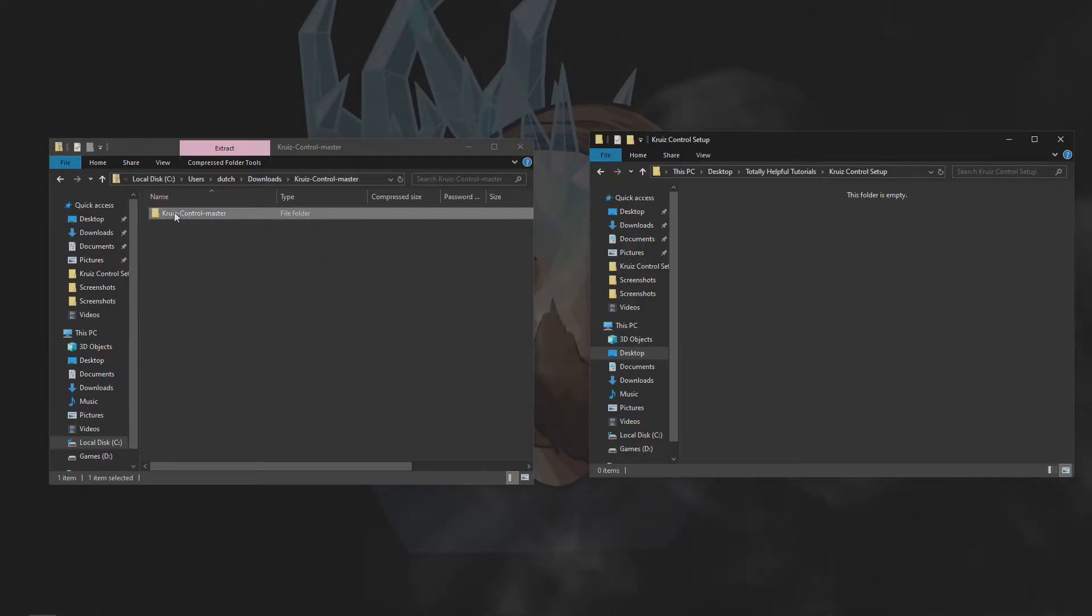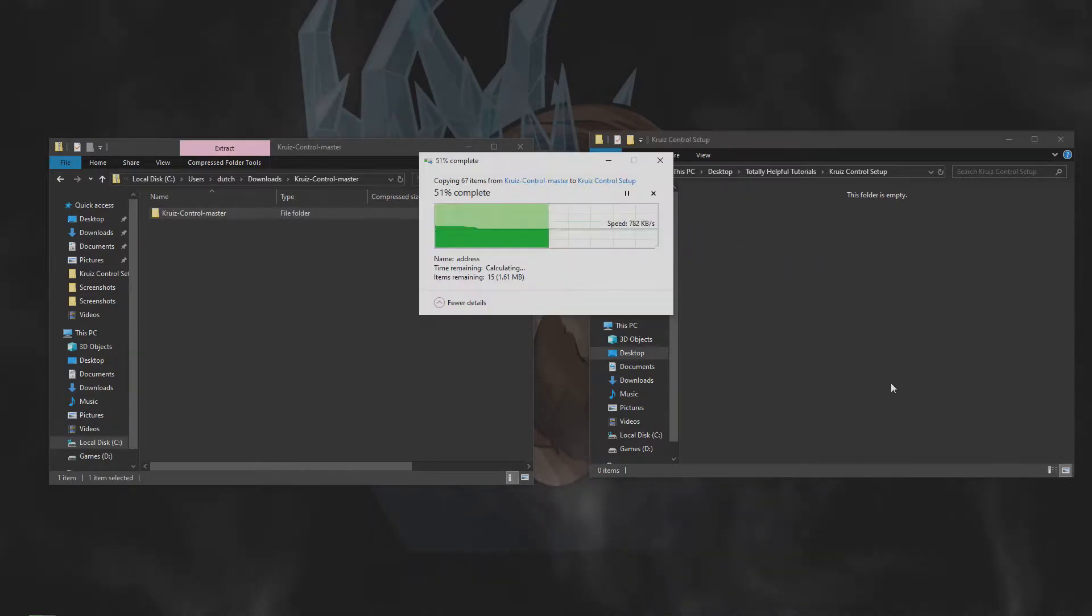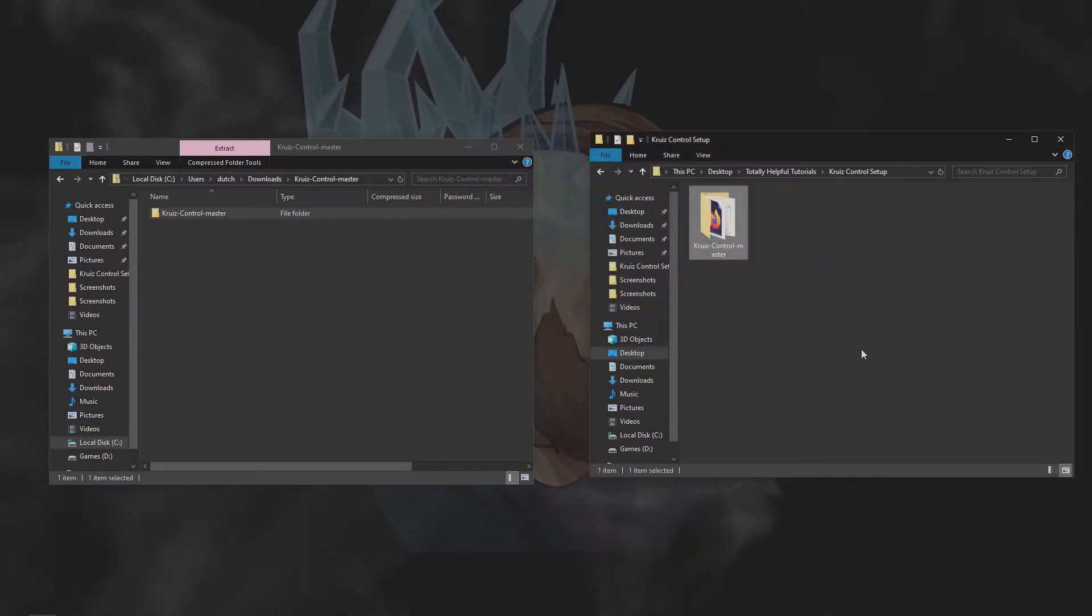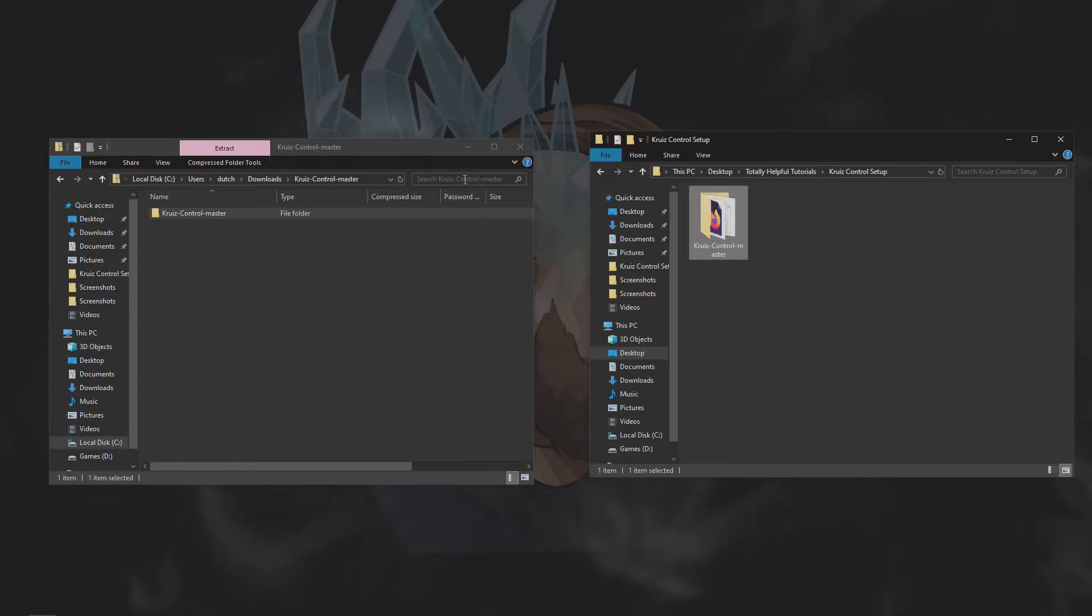Once you've downloaded Cruise Control, just unzip the file into a folder that's easy to access on your PC. If you have a folder with all of your stream items in it, this one would be perfect for that.